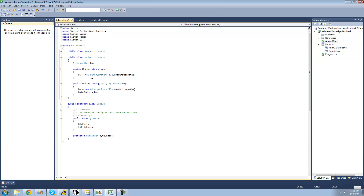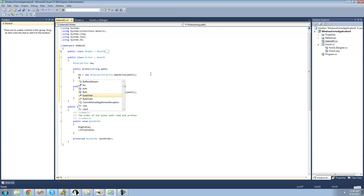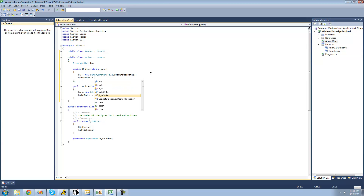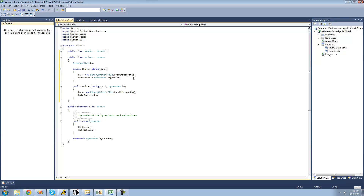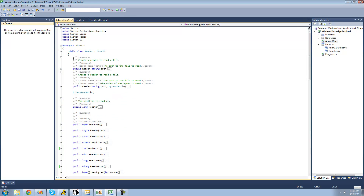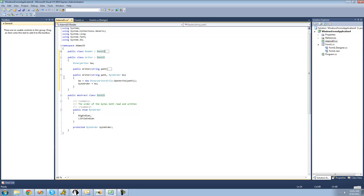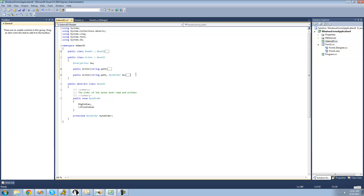And in the first constructor, we're just going to set the byte order defaultly to Big Endian. So we're going to say 'byteOrder = ByteOrder.BigEndian', so that it will default to Big Endian if the user doesn't specify what byte order they want. Just like with the Reader class, make sure that you add a summary of what the constructor does, but I'm not going to write it out in this tutorial — you guys can do that on your own.